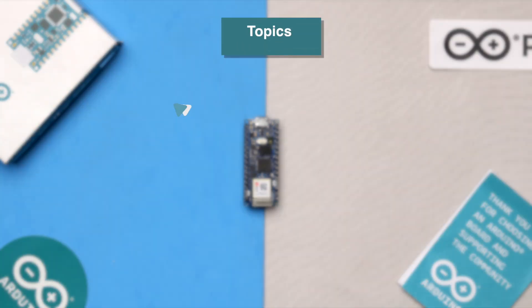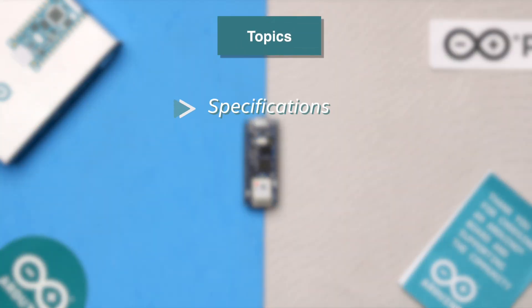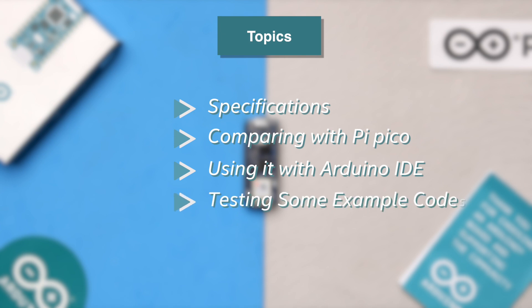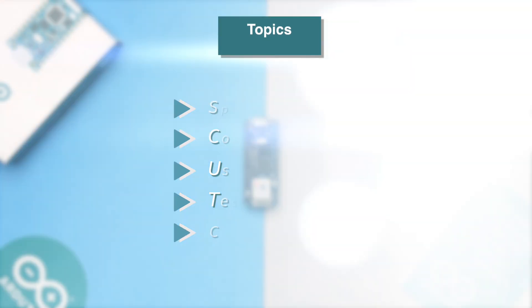So if I divide this whole video in different topics, then first we'll be discussing about the specification of the board. After that, we'll be comparing it with the original Raspberry Pi Pico board. After that, we'll see how to use this Arduino Nano RP2040 with the help of the Arduino IDE. After that, we'll be testing out some example codes and making different projects. And in the end, I'll be concluding whether you should buy this board or not. So yeah, this is the complete guide on the Arduino Nano RP2040 board. Let's get started.